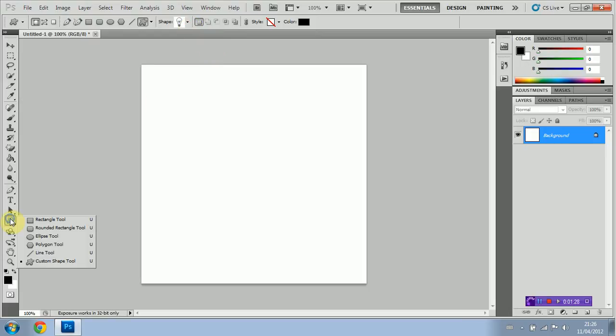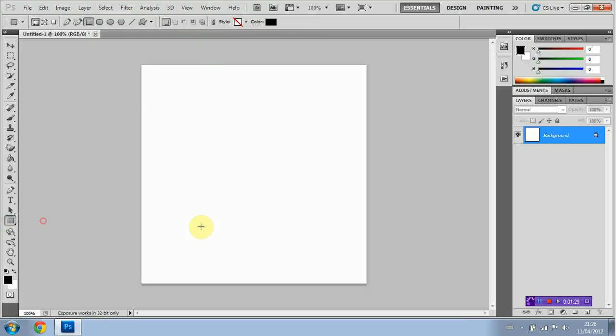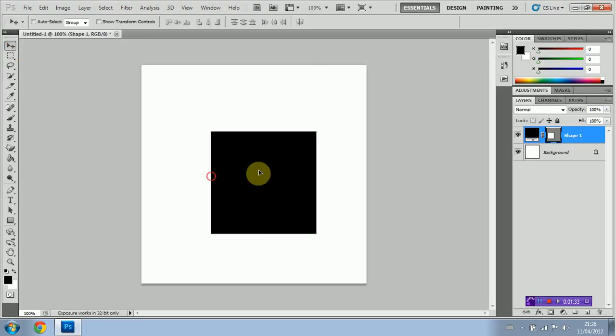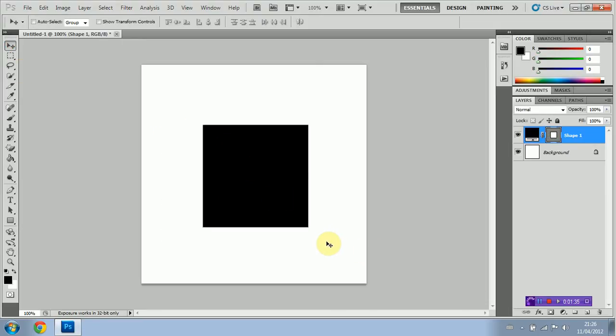Okay, so we're going to go ahead and create a square here right in the center of our document. And next up I'm going to show you guys how to edit these shapes, which is also very simple and very creative.